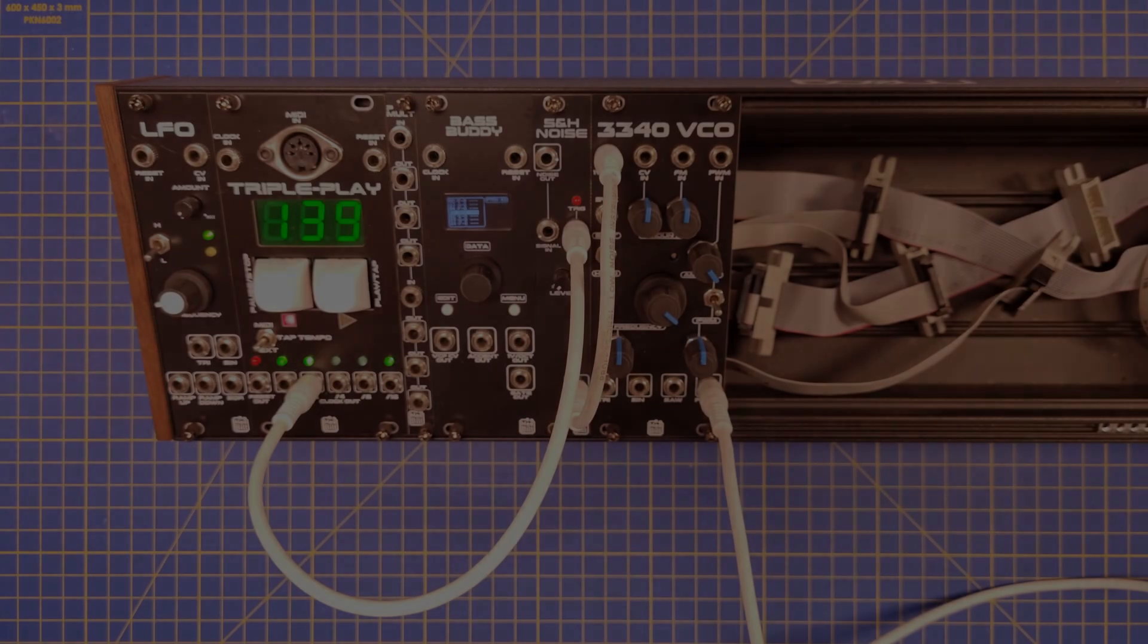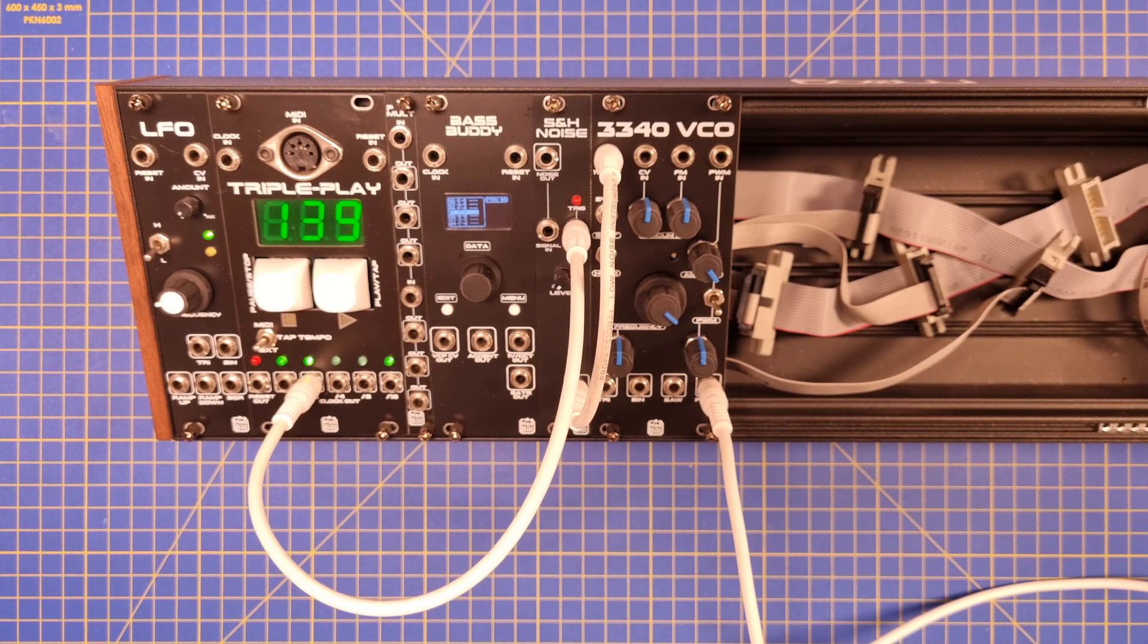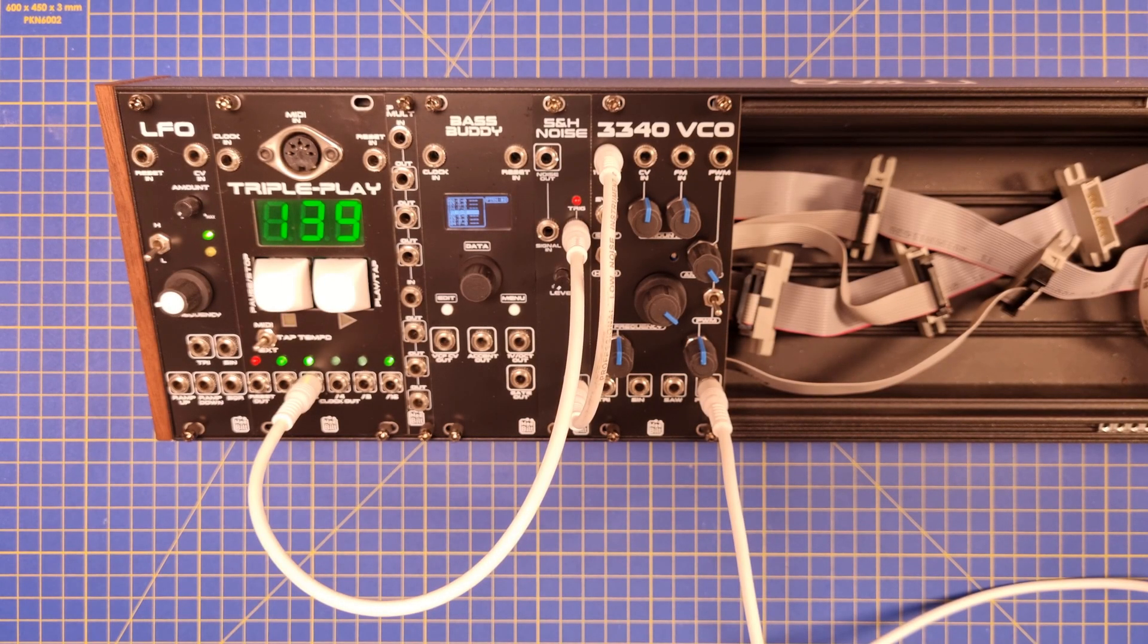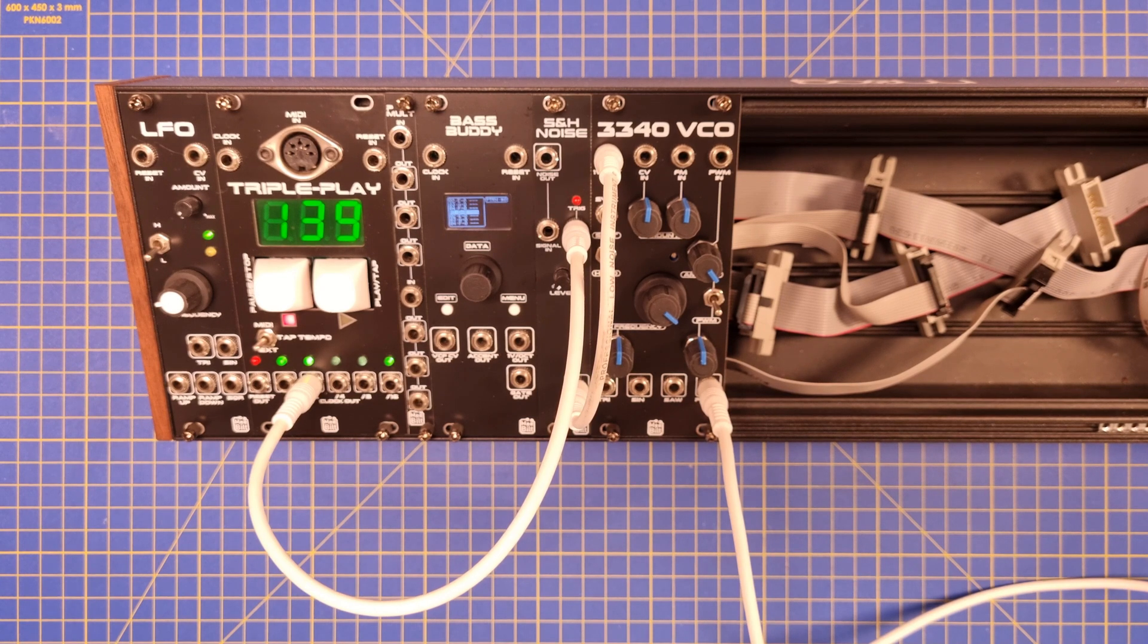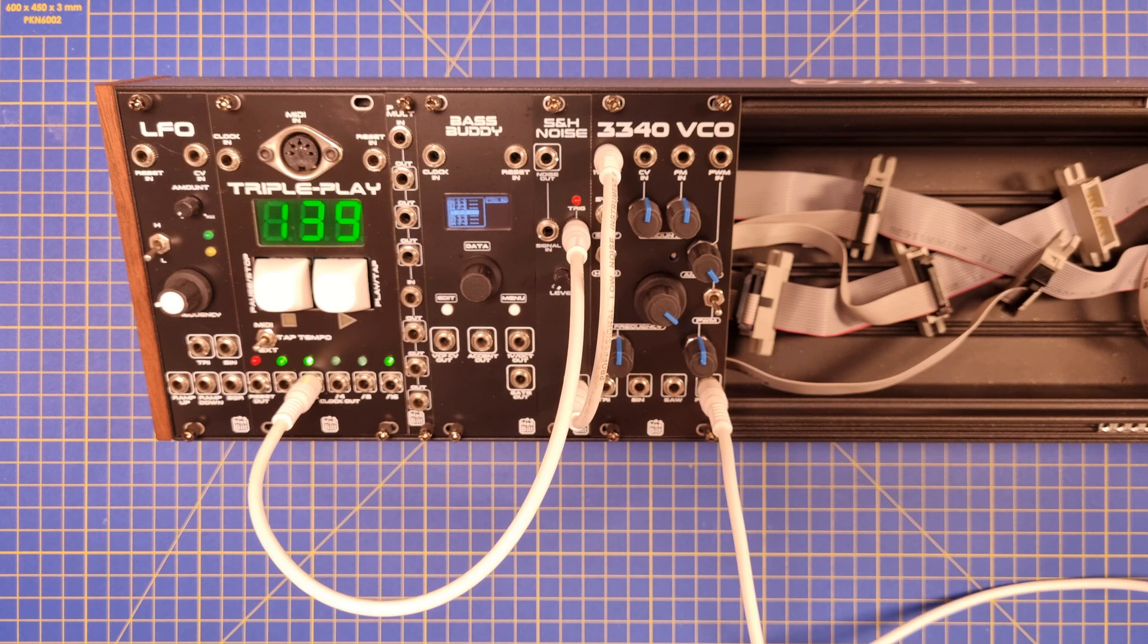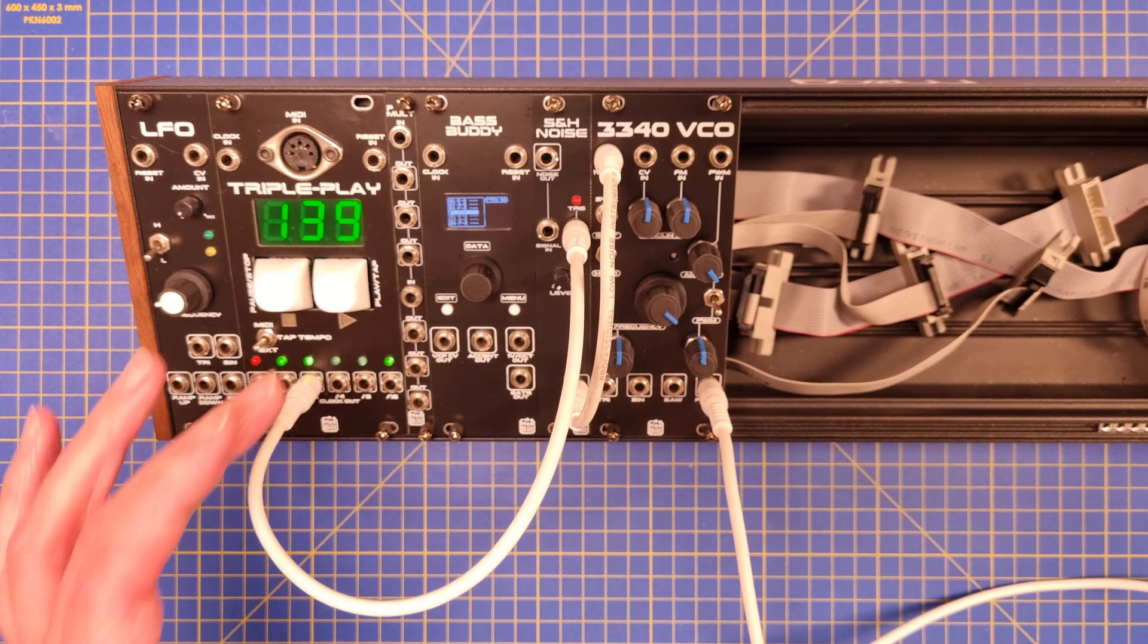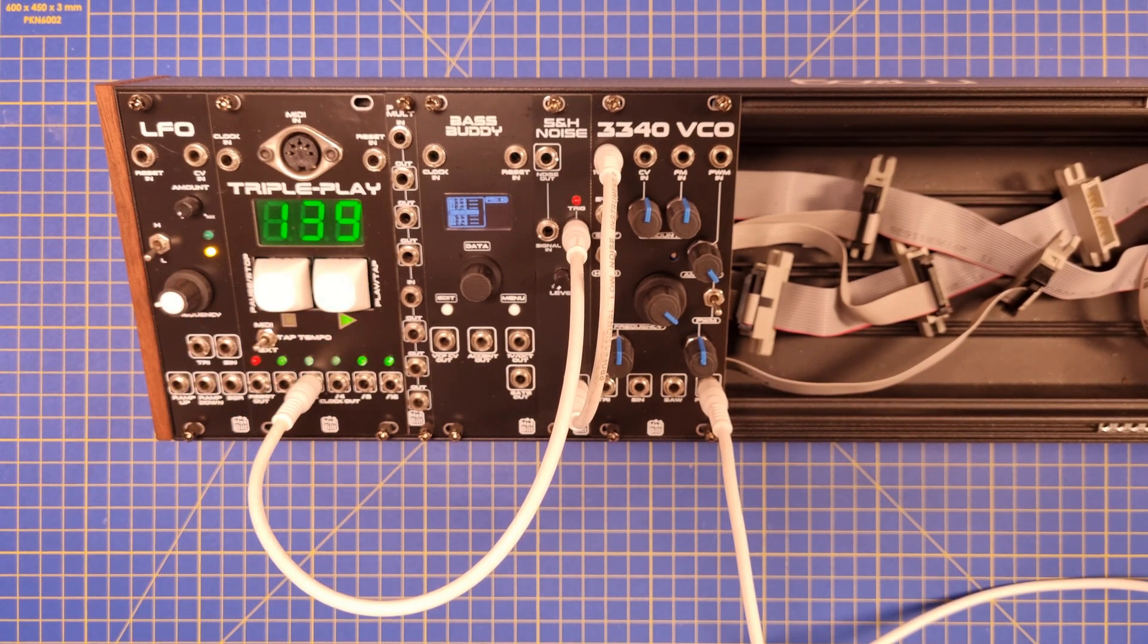Okay, but how does this module work then? Let's plug a clock signal into the trigger input to set the sample rate. The signal input is normal to the noise source. So if we don't connect anything to the signal input, the module will sample random noise at every clock trig.